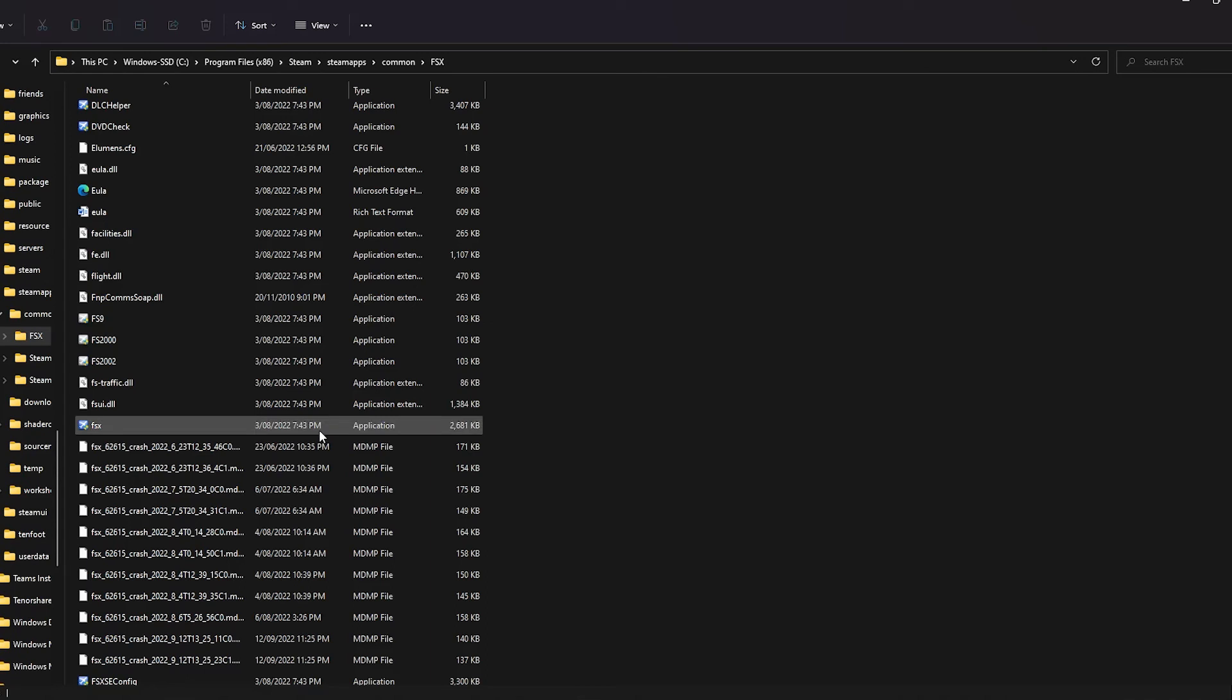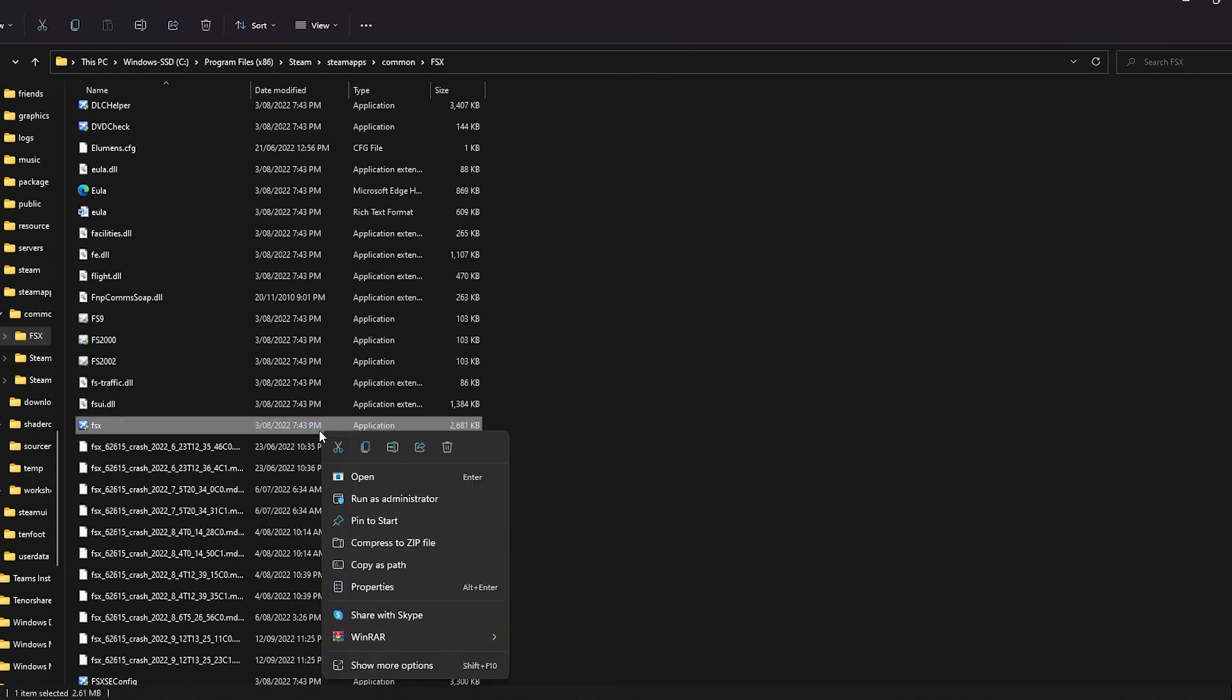What I'll do is run FSX as administrator. Run as administrator. This usually works. But yeah, if this tutorial helped you guys, please leave a thumbs up or subscribe. Have a great day, peace.